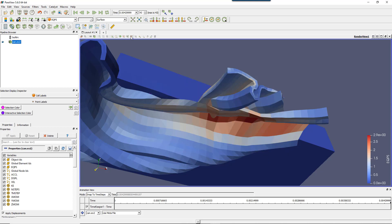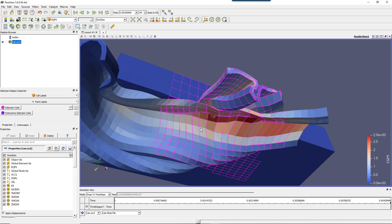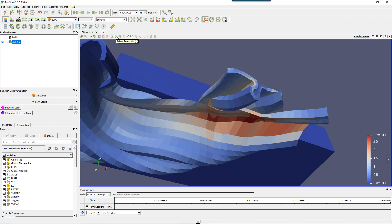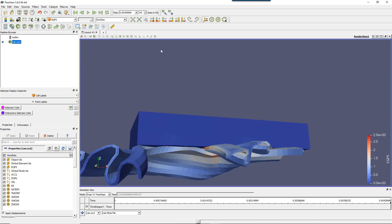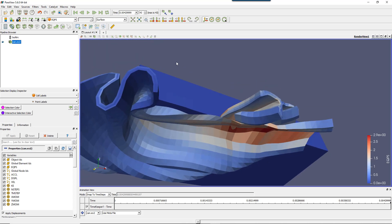Now you also have Select Cells with Polygon — you can draw a polygon and it will select the cells within that polygon. I've shown you select cells options, but you have exactly the same thing for points: Select Points On will select nodes at the surface, and Select Points Through will select all nodes through the model.